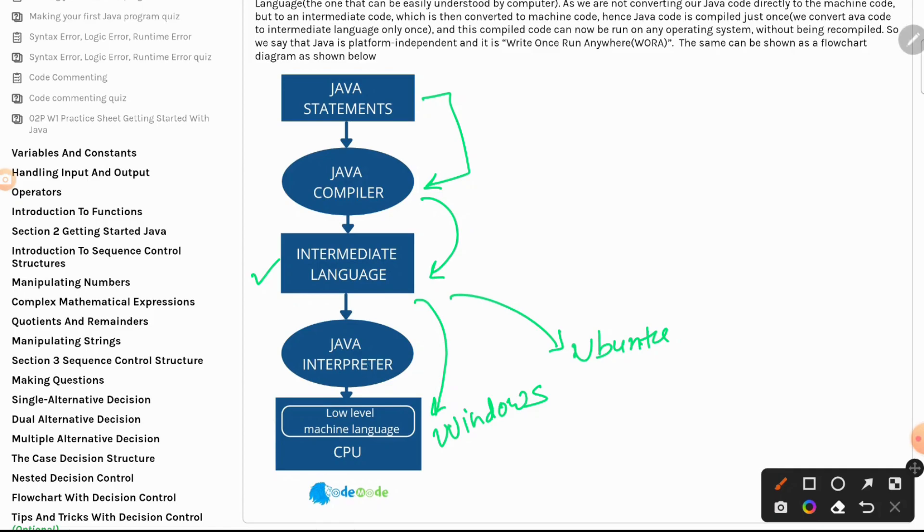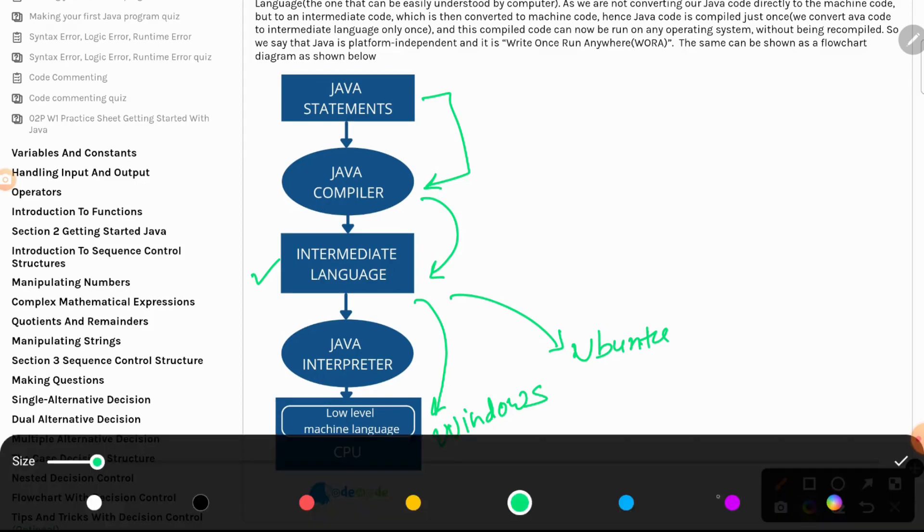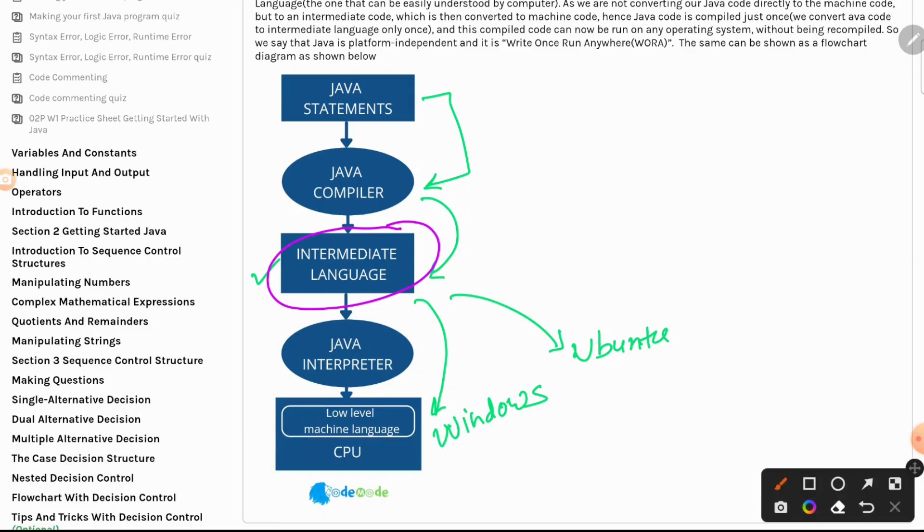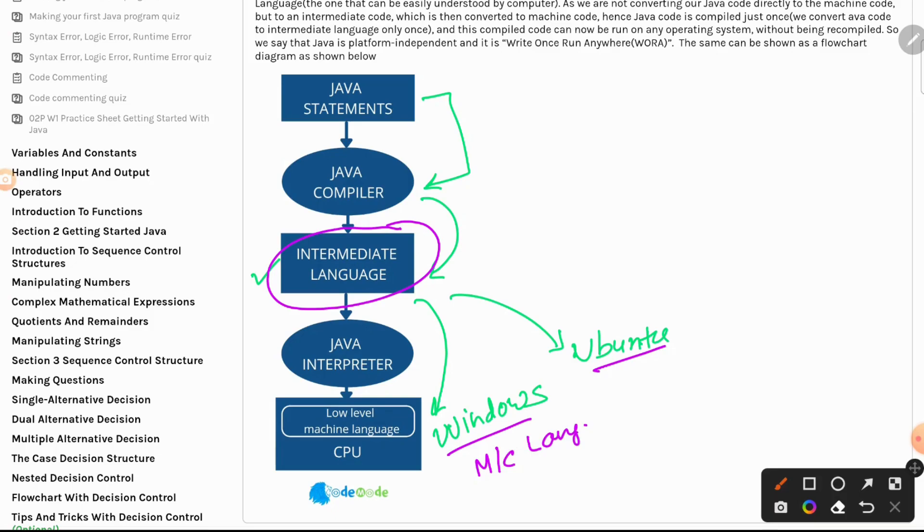Then the Java compiler converts into intermediate language, and then it goes to the Java interpreter. The Java interpreter's job is to read the intermediate code that we wrote, this piece, and give those instructions to feed that into machine language, converts that into machine language, because Windows reads machine language. So that is what the Java interpreter does.